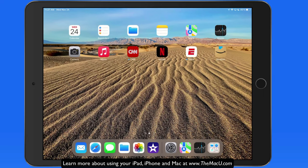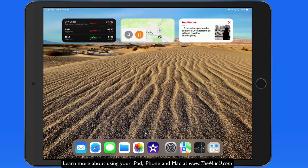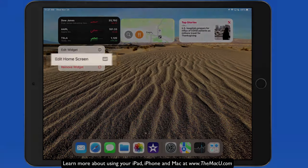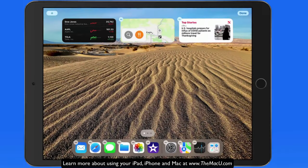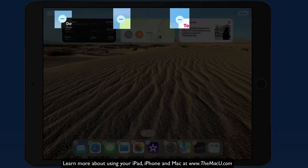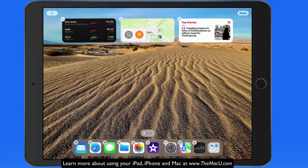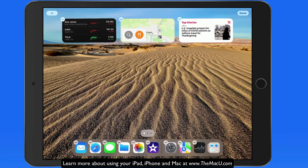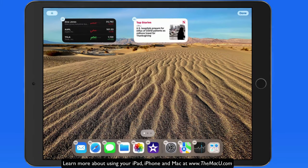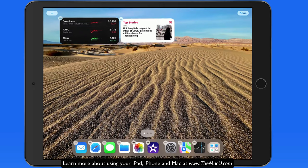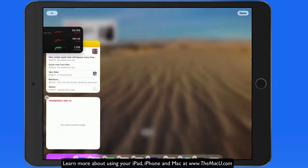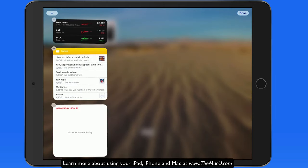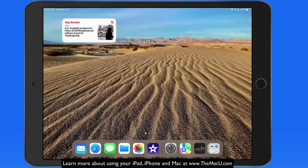For the widgets that remain, we can again tap and hold to get into edit mode, then either remove these widgets using the minus buttons in the corner of each one, or drag them to the left side of the display and store them in the Today View widgets.